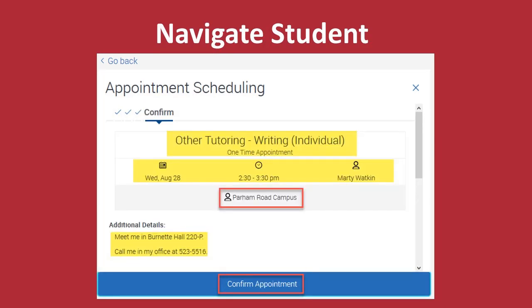Before proceeding, confirm that the tutoring session you wish to receive, the date, time, and location are correct. Also, notice the tutor name and additional details of the meeting place before clicking Confirm Appointment.